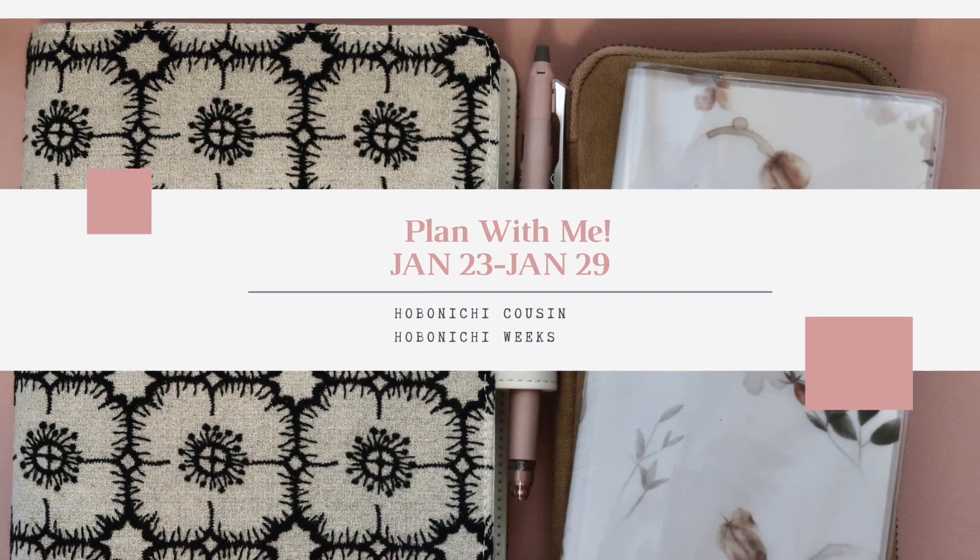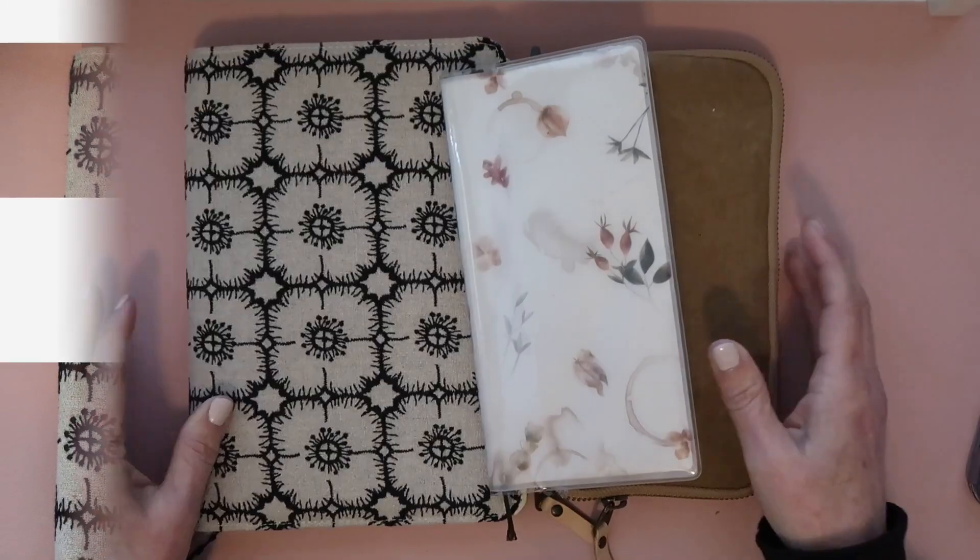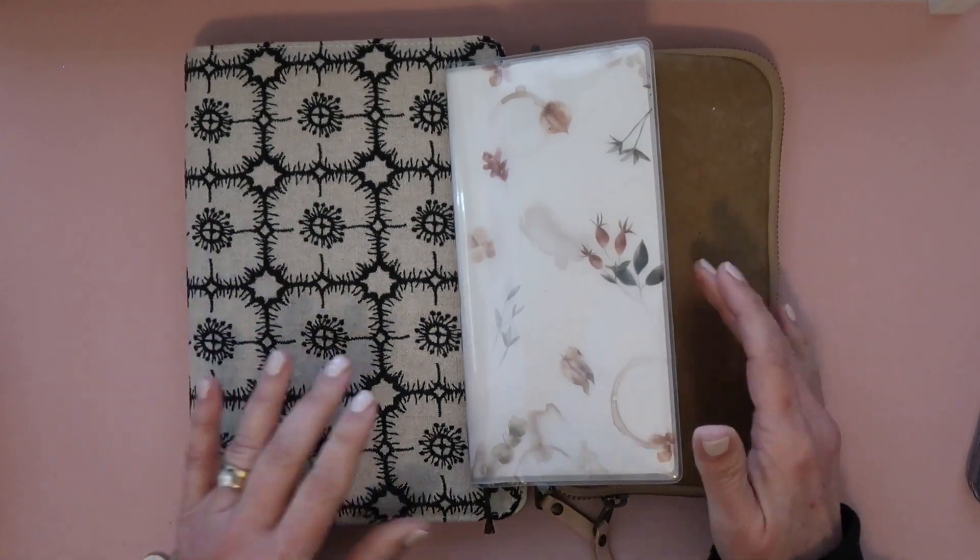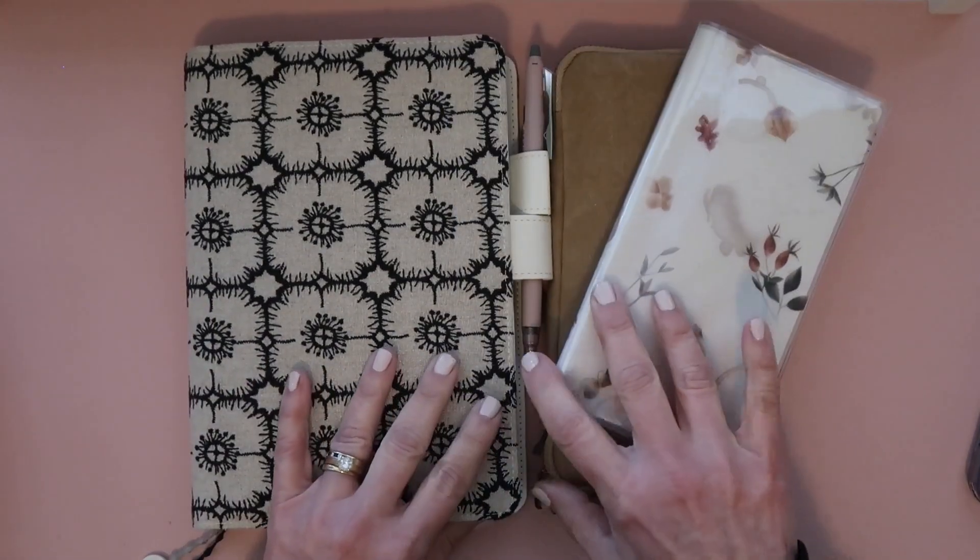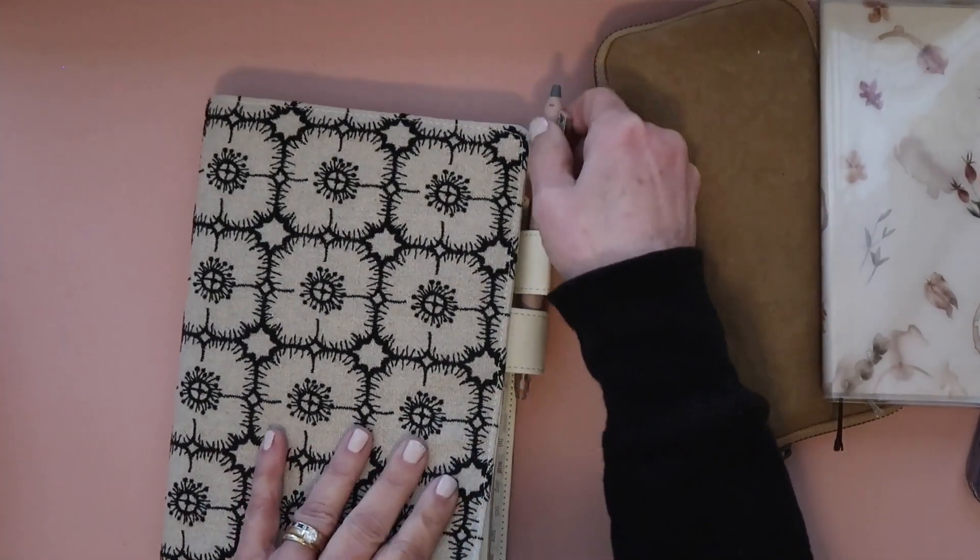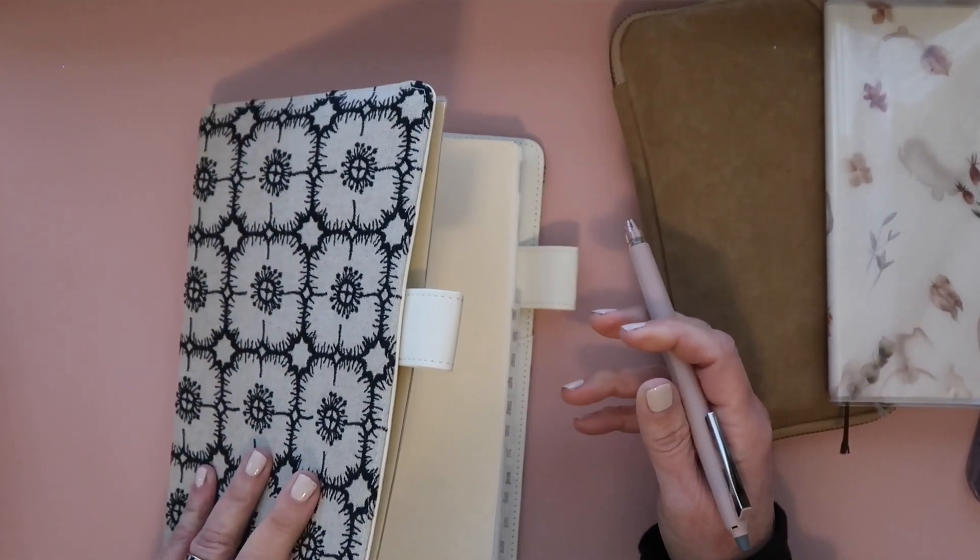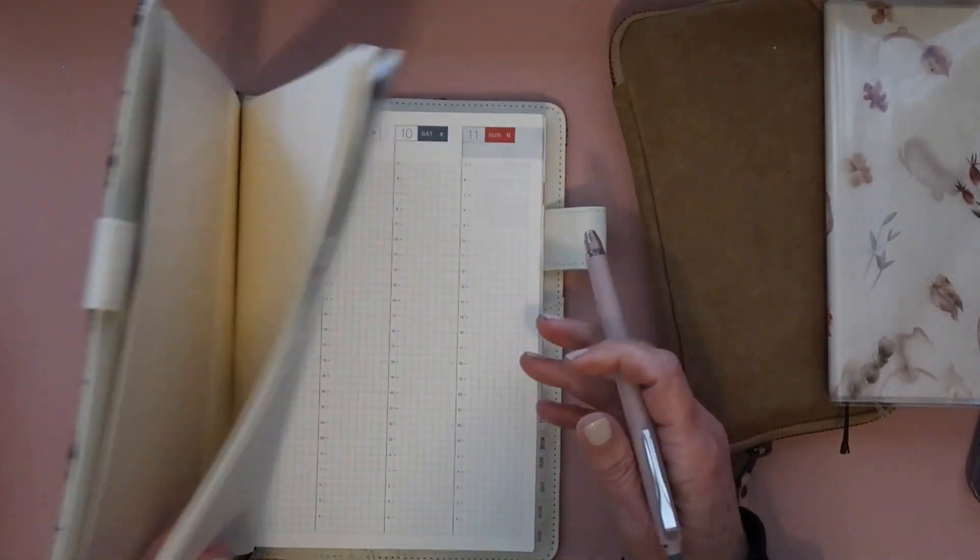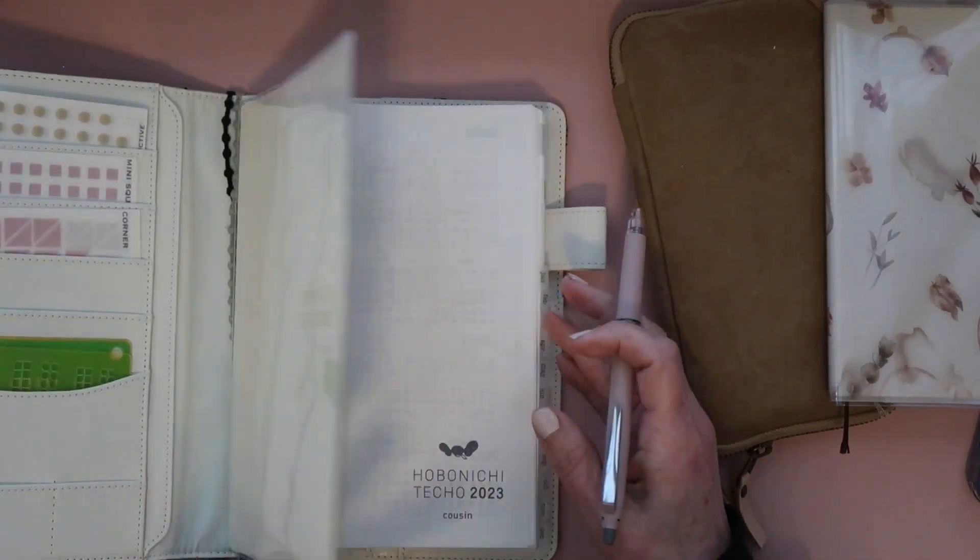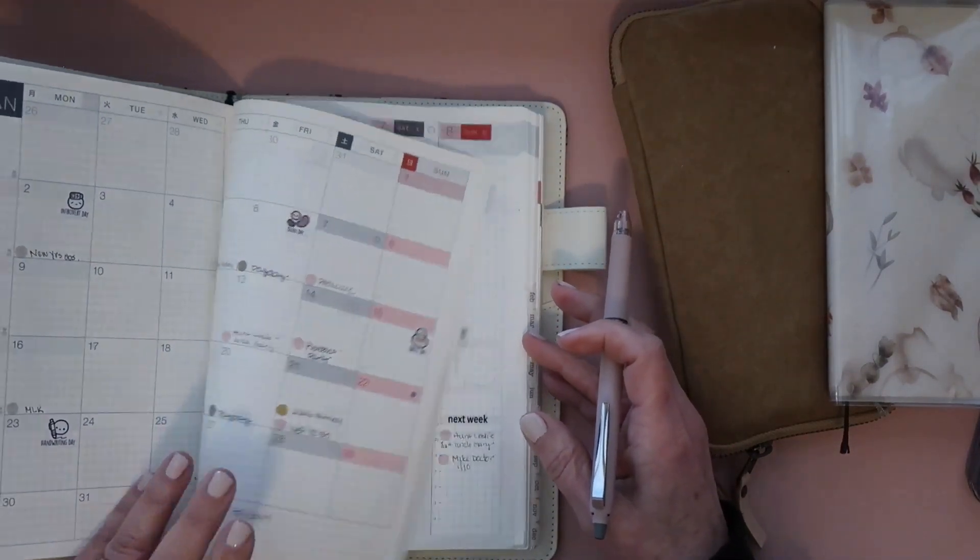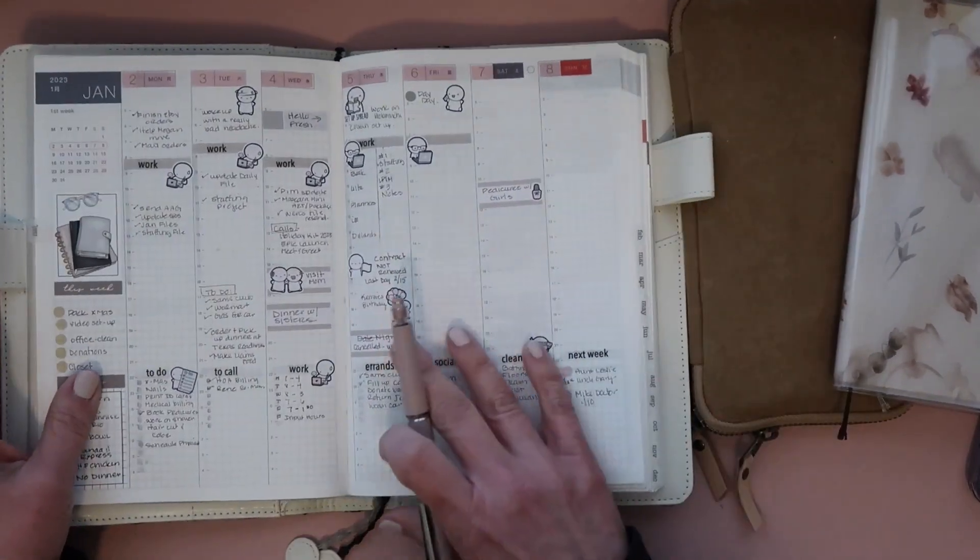Hi! Welcome or welcome back to my channel. Today we're going to be doing a plan with me for the week of January 23rd through the 29th, I think it is.